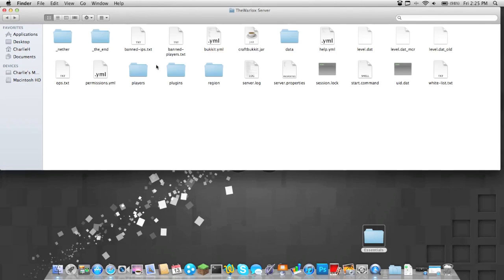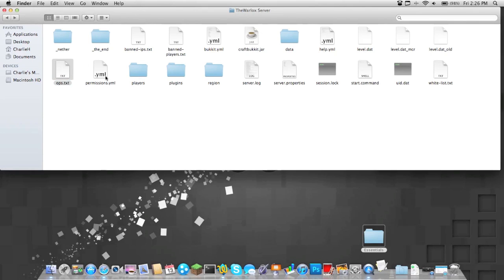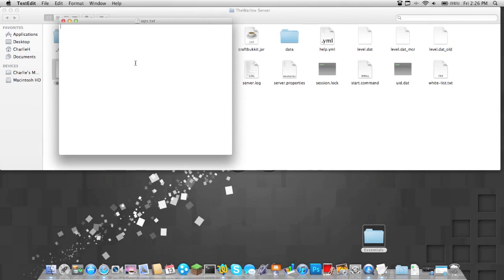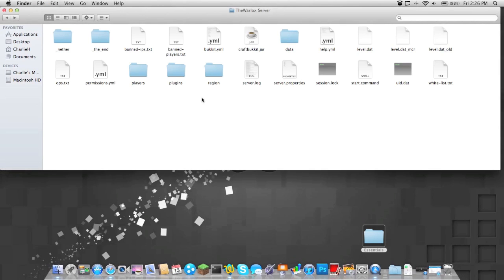Now what you're going to want to do, to be able to use essentials, you're going to have to be op. So go to the ops.txt and type in your username. Okay. And now just save it, and now you can go ahead and start up your server again.